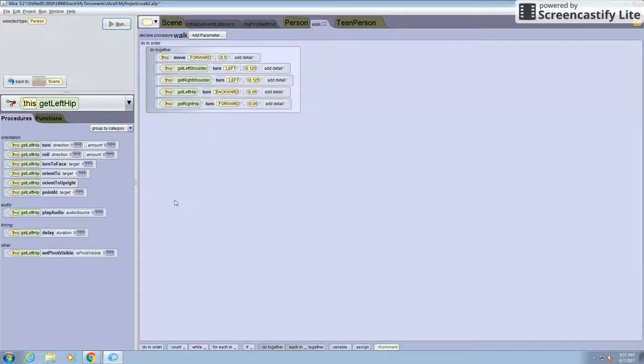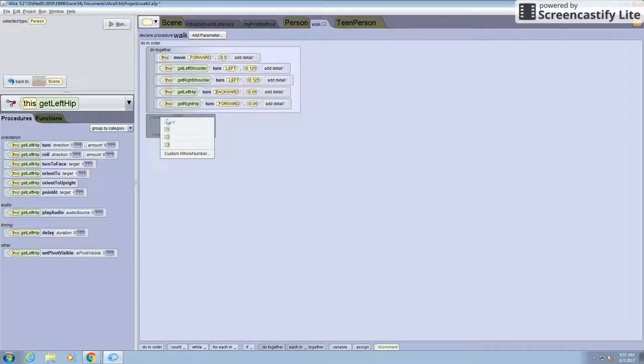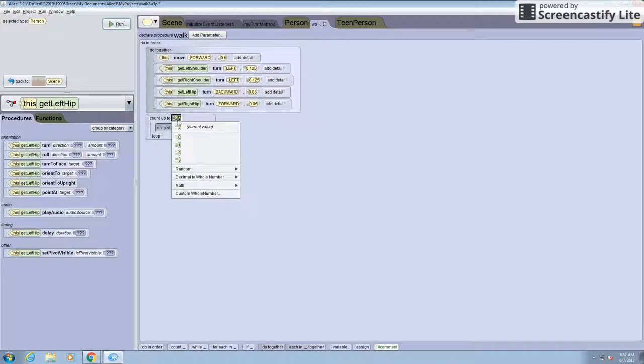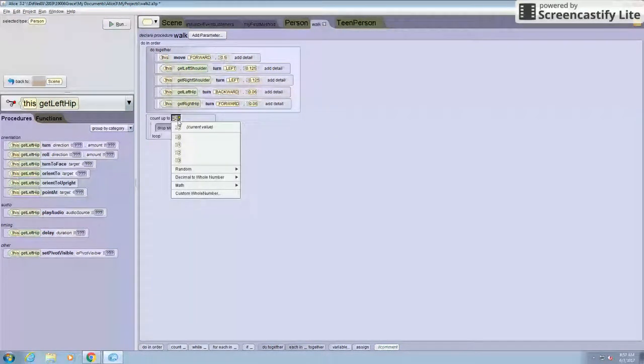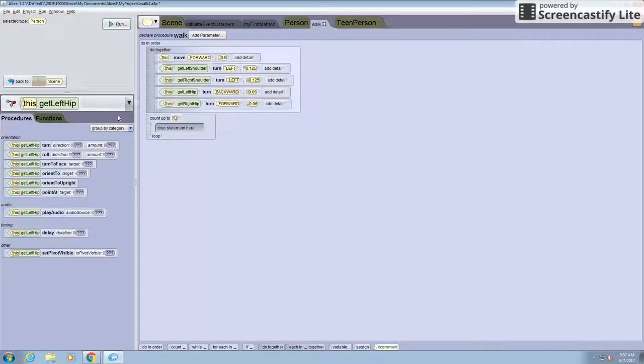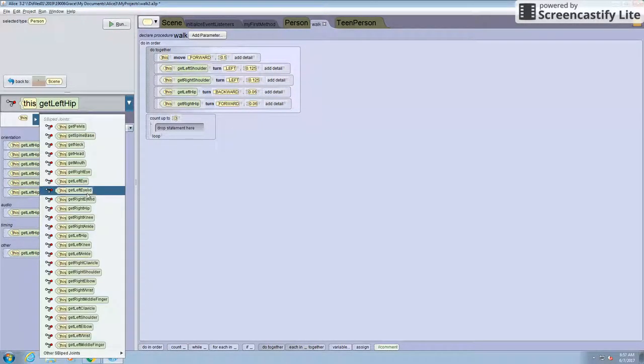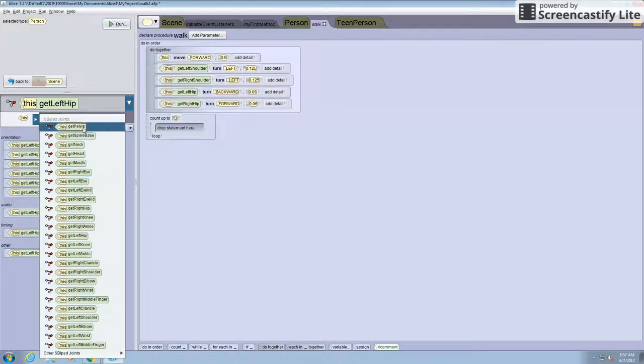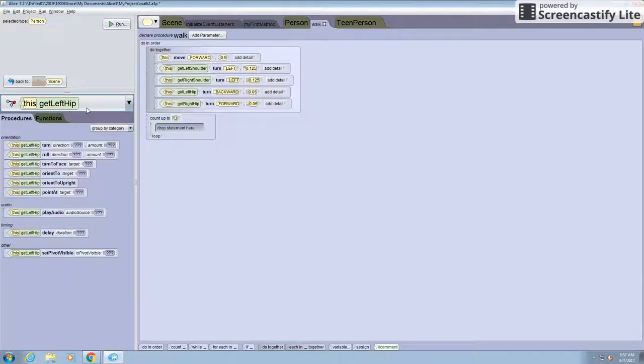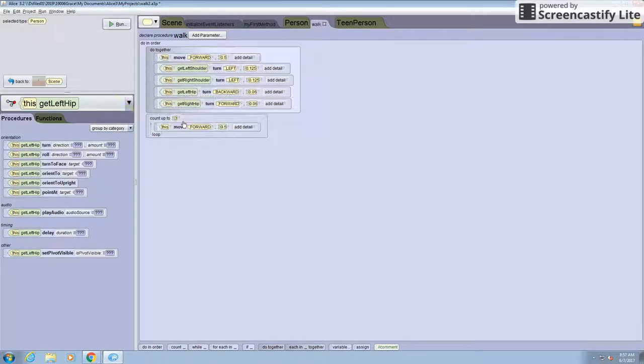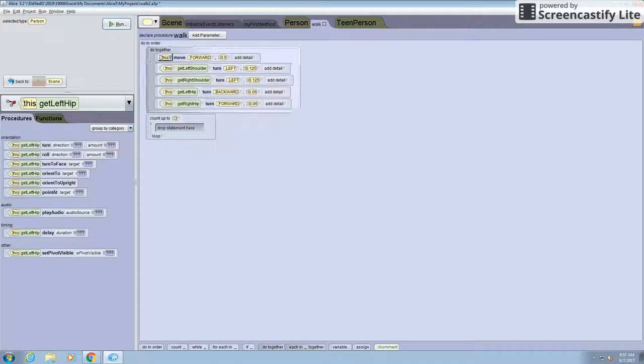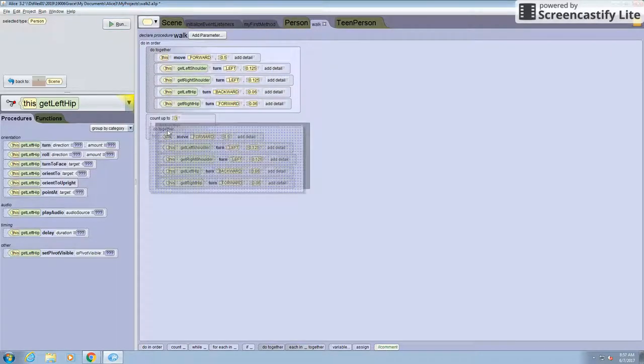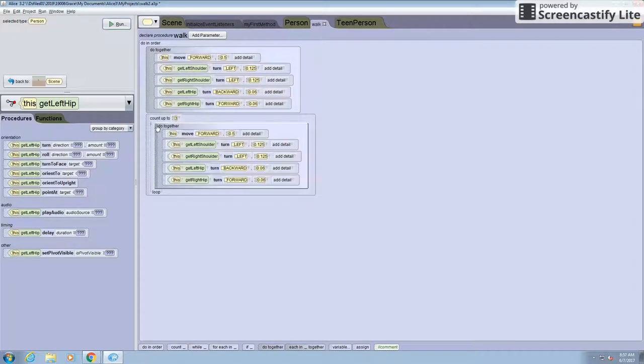Okay, now for the walking procedure, like the main walking procedure. I'm adding a count to three so that it walks three steps and it does it three times. And so first you want to do the same here, move it forward. Actually just add the whole do together and we can change it.